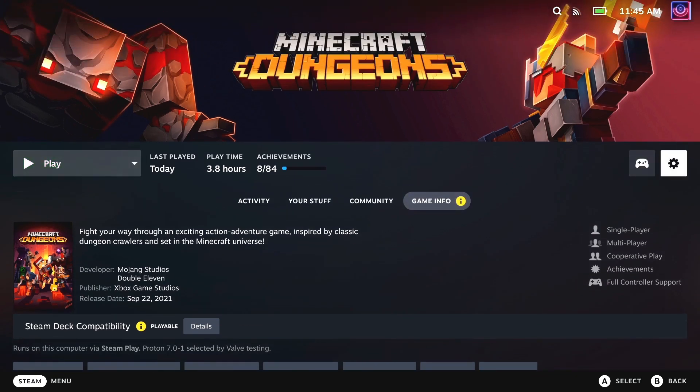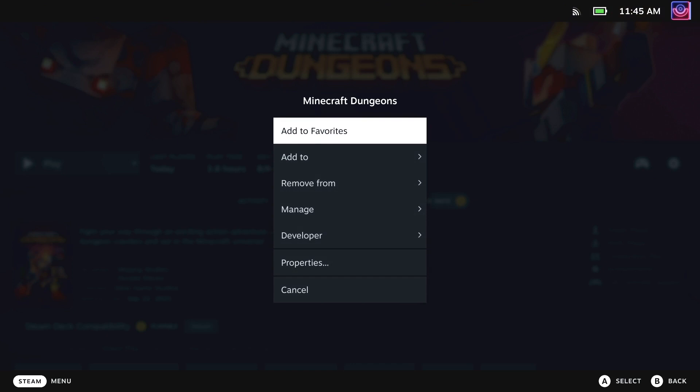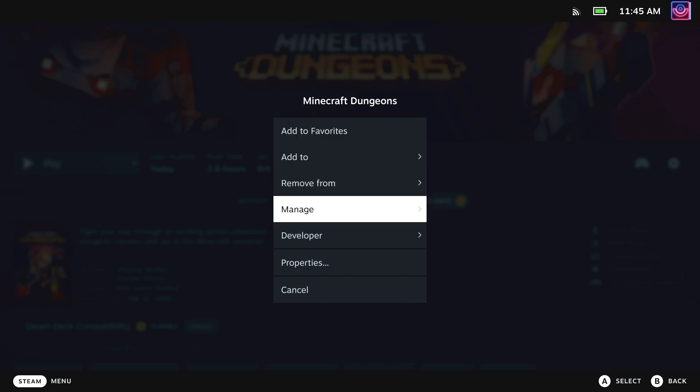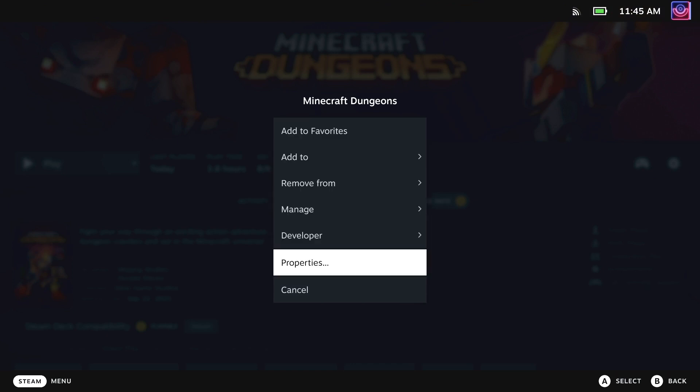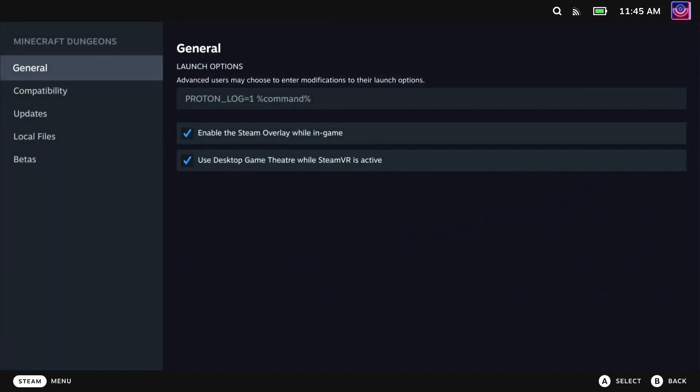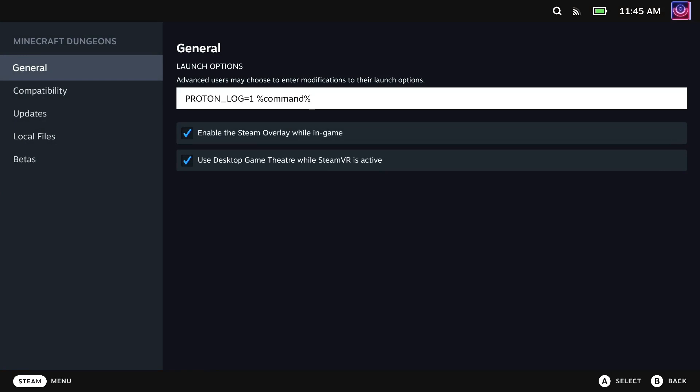Then go down to Properties and the first tab you're given is the General tab and you'll see there's a Launch Options box. In here, in capitals, put PROTON underscore LOG equals 1, put a space and then percent command percent.